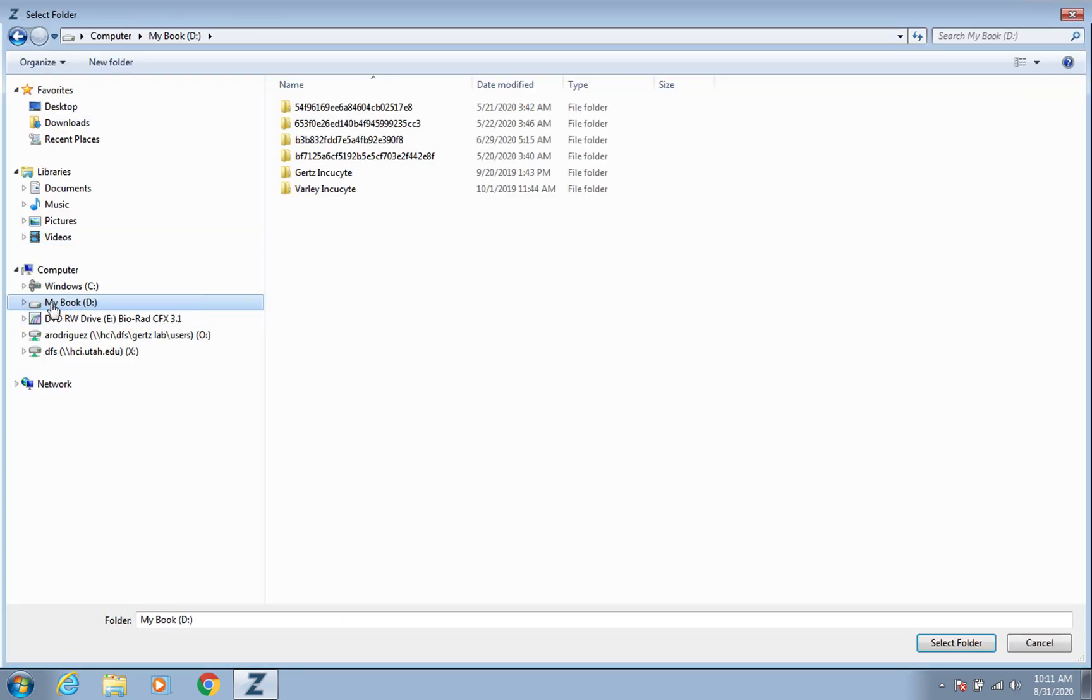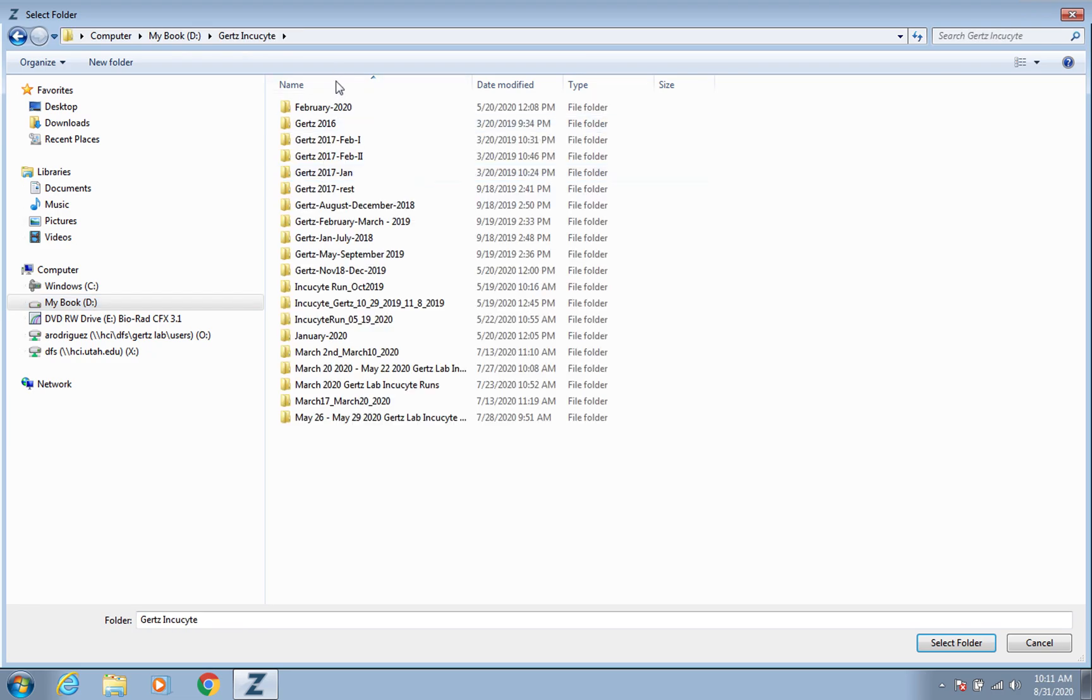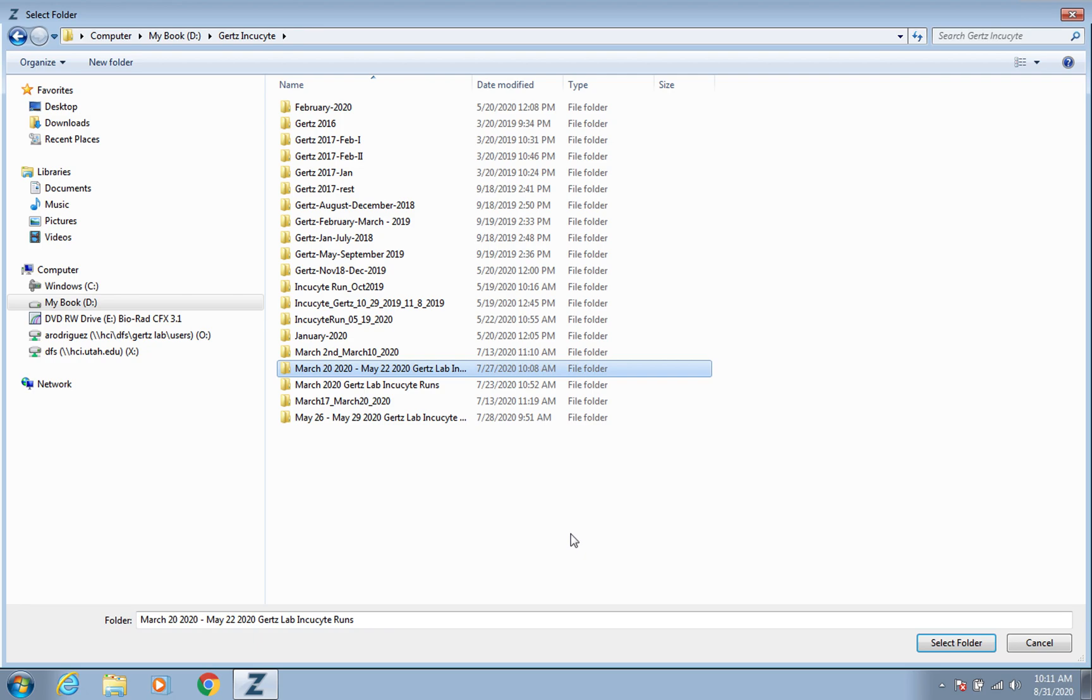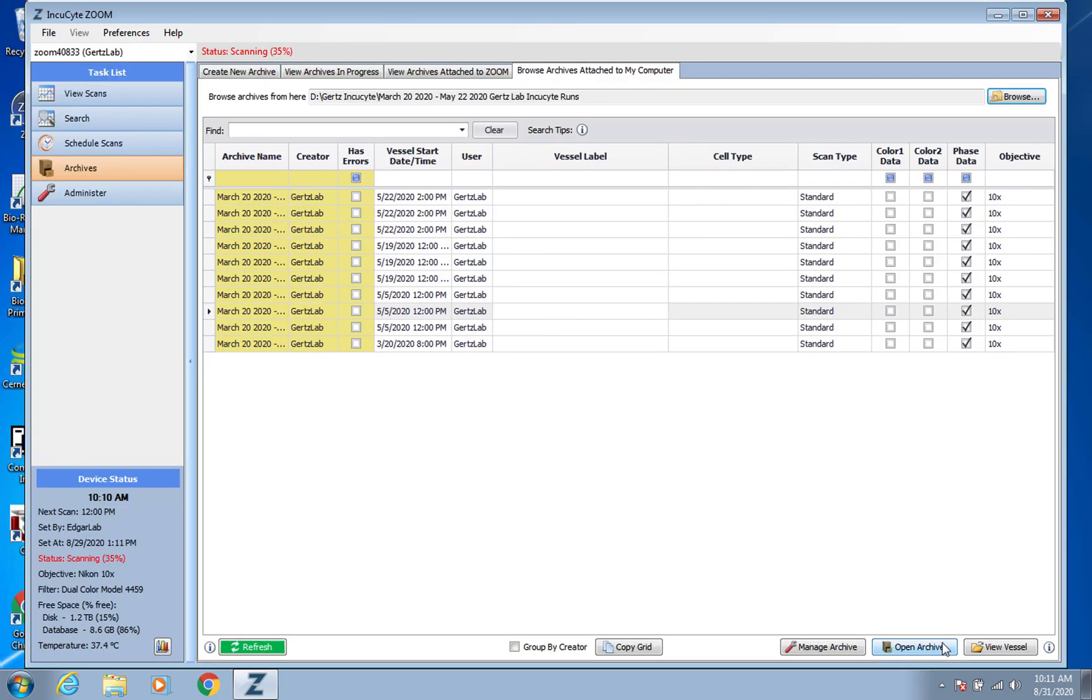You want to click our external hard drive, go into the Gertz Enki site, and now pick whichever one. Make sure you single click it, don't double click it. You want all the folders that are within this folder. So you need to just single click it and then go down and actually press select folder.